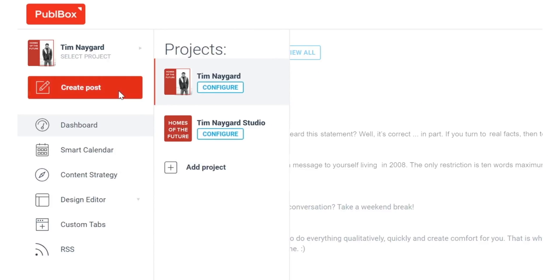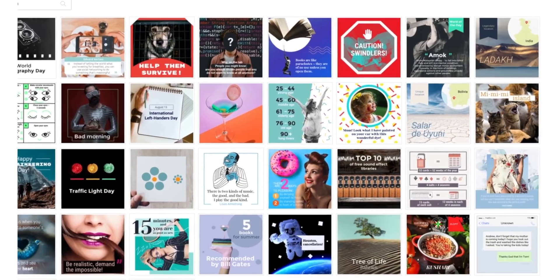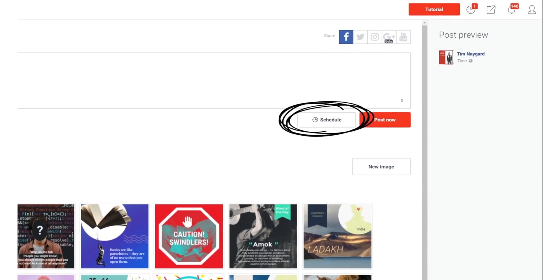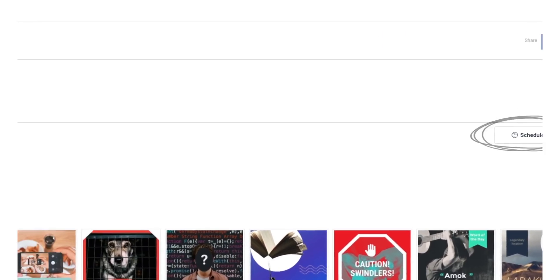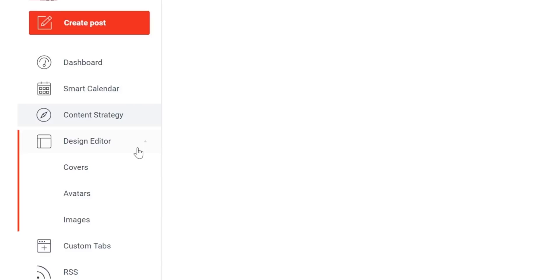So the first thing I'll do is click on create post. Then add my text, select an image, and which social media account I'd like to post it to. I can choose to upload my own image, or I can use Pubblebox's design editor to create one.